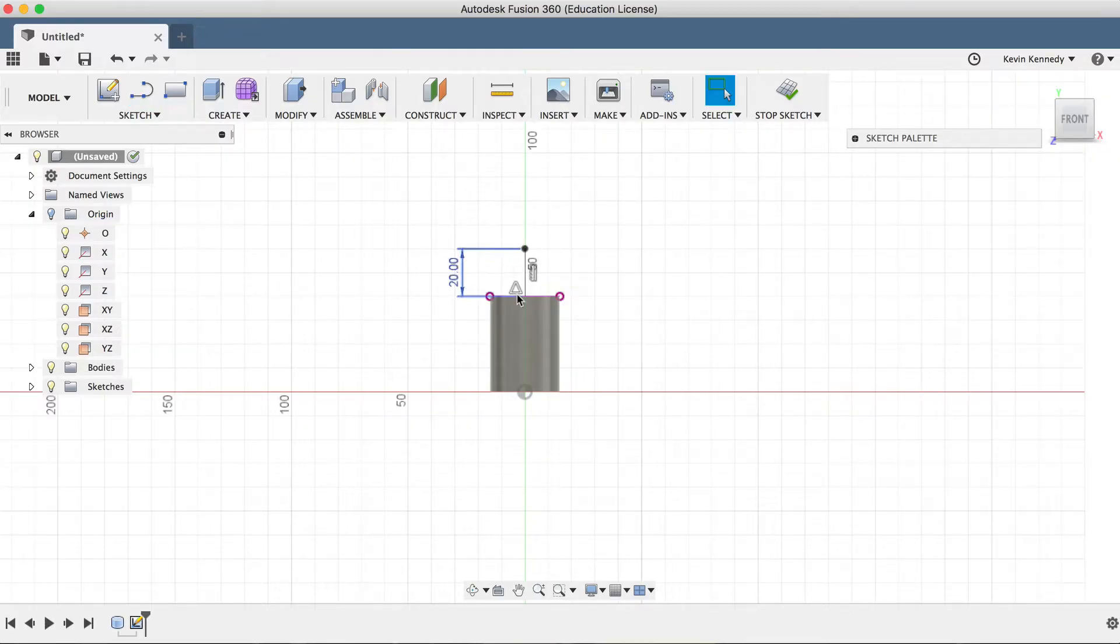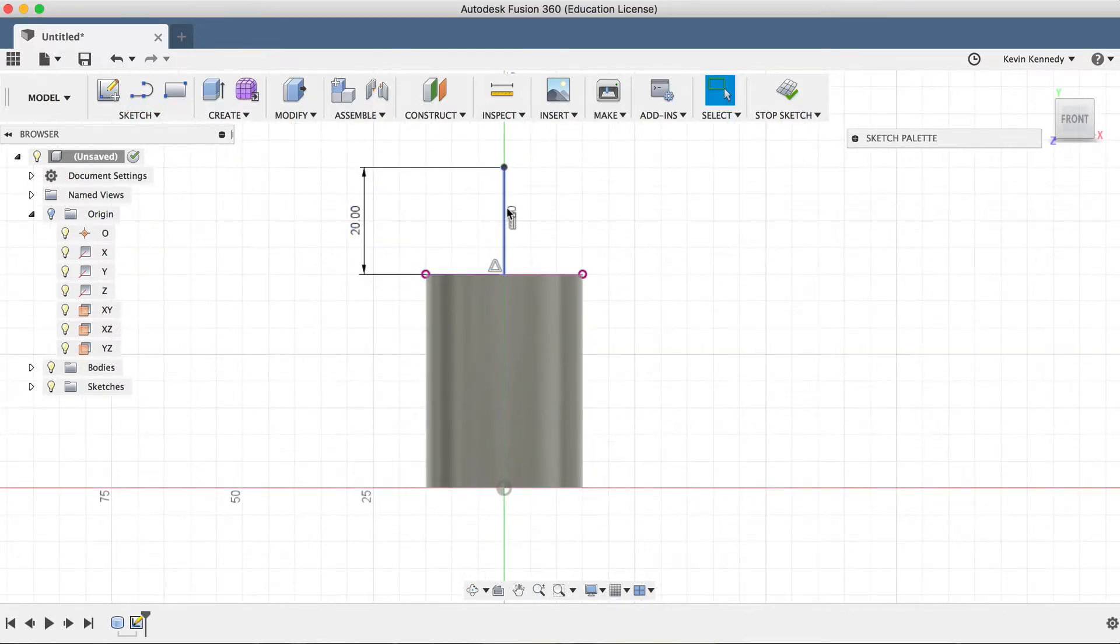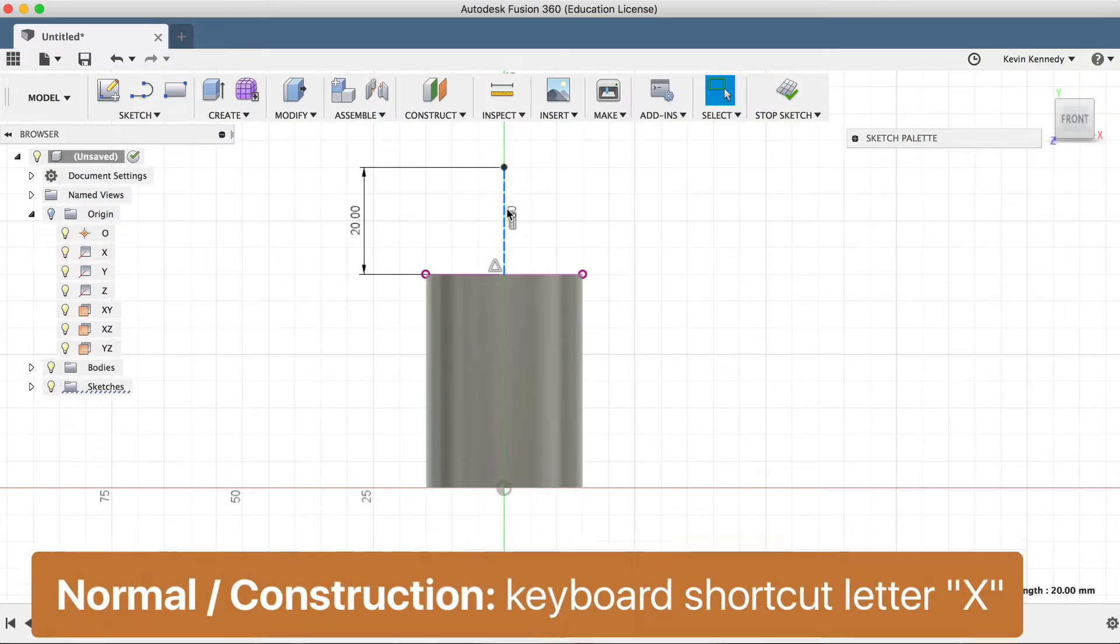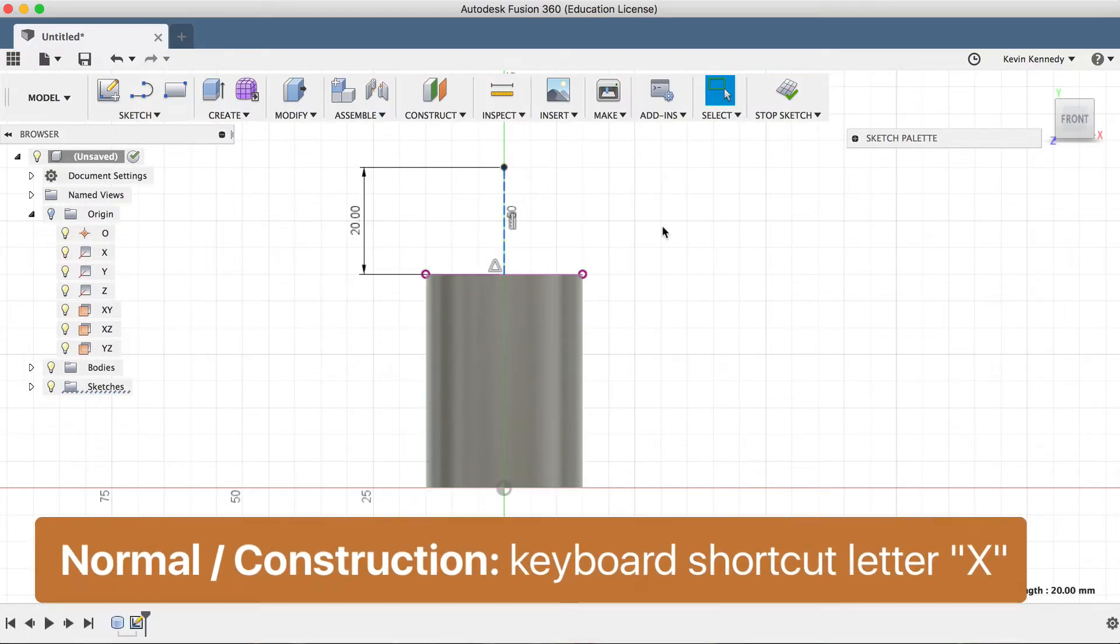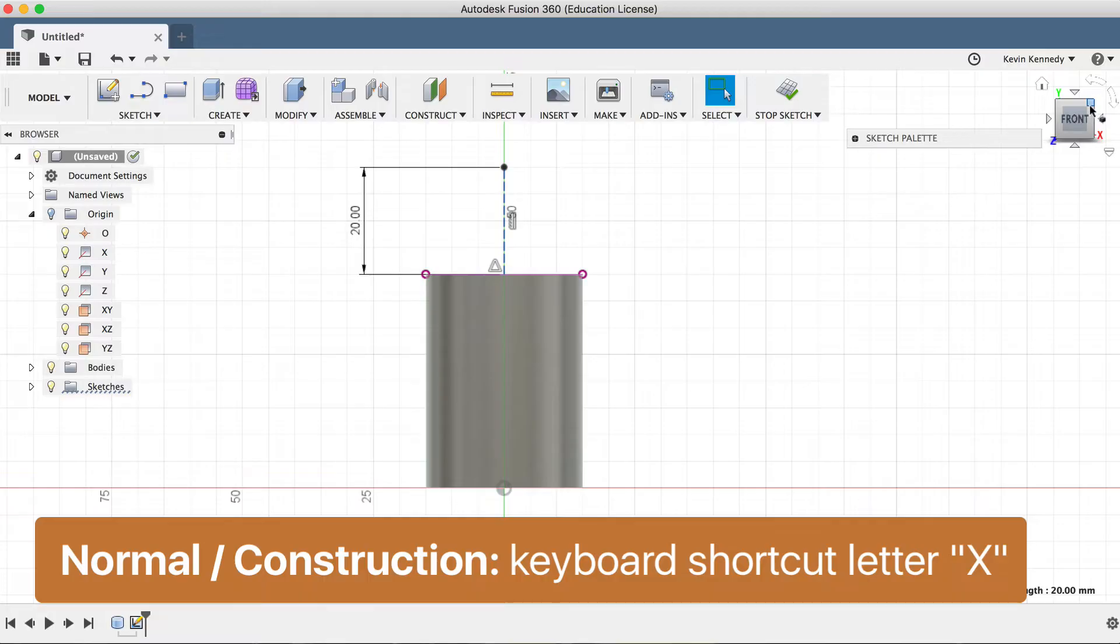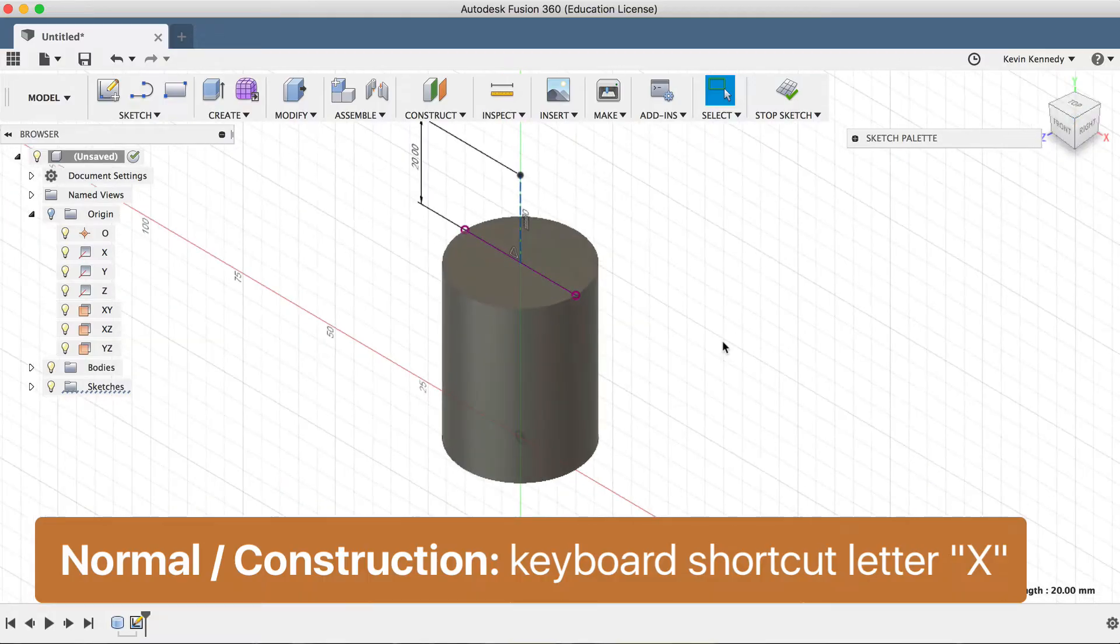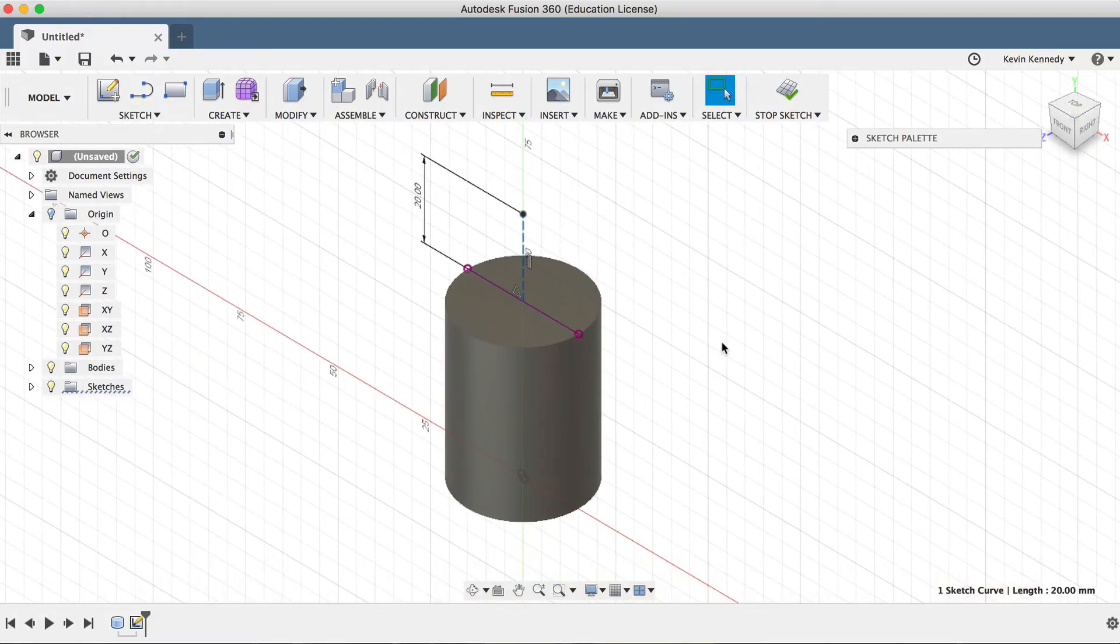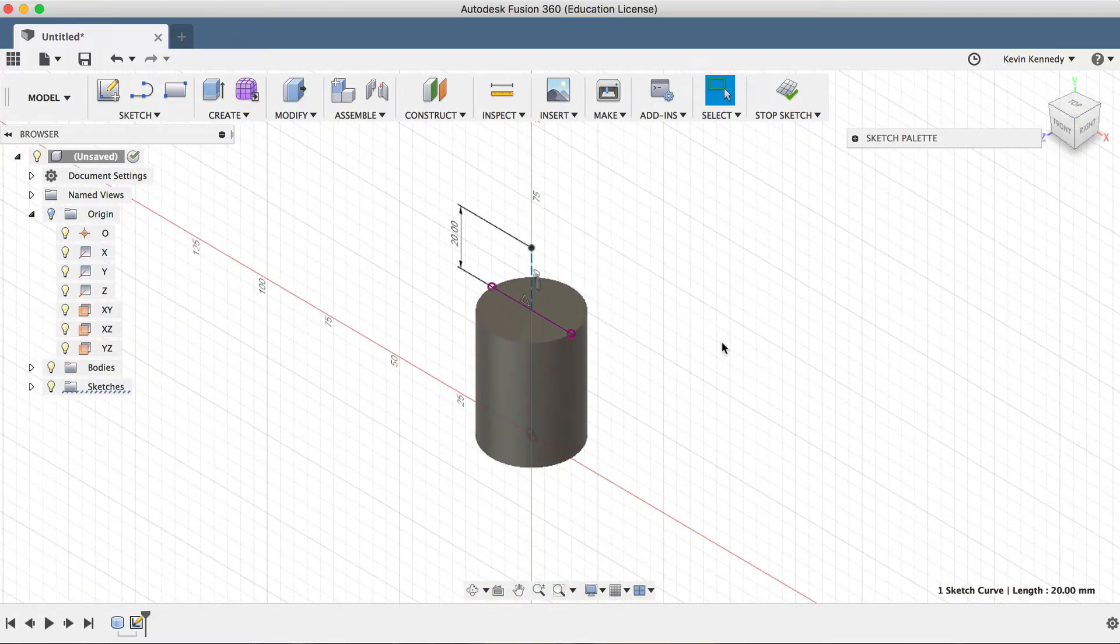Making sure the line is selected, I'll hit letter X, the keyboard shortcut that turns a line into a construction line. Now I'm turning this into a construction line because I'm only going to use it for reference purposes.